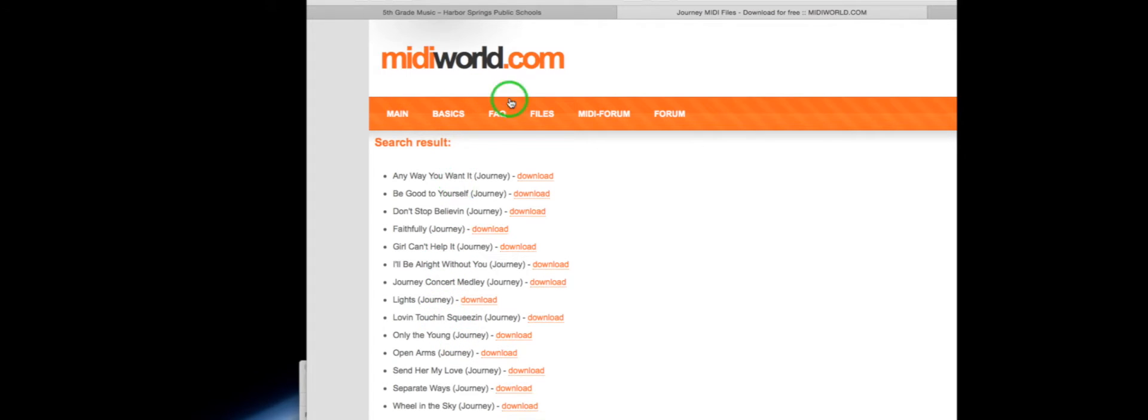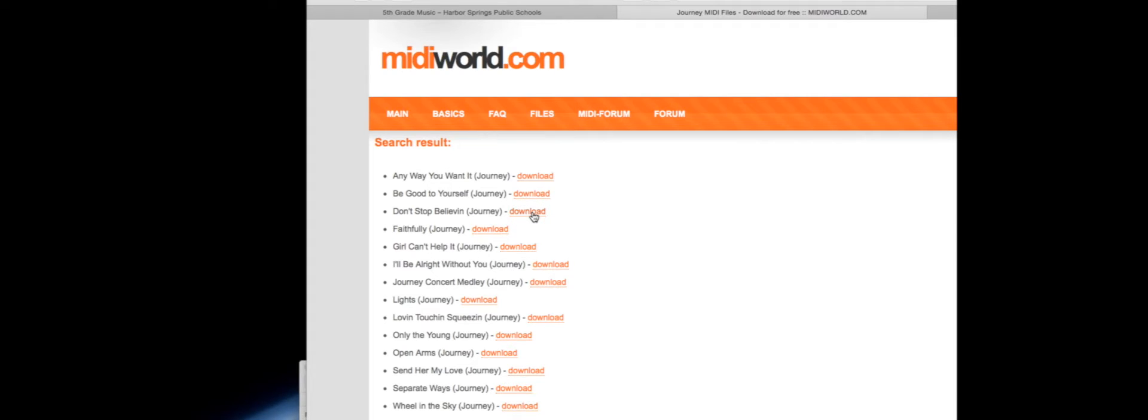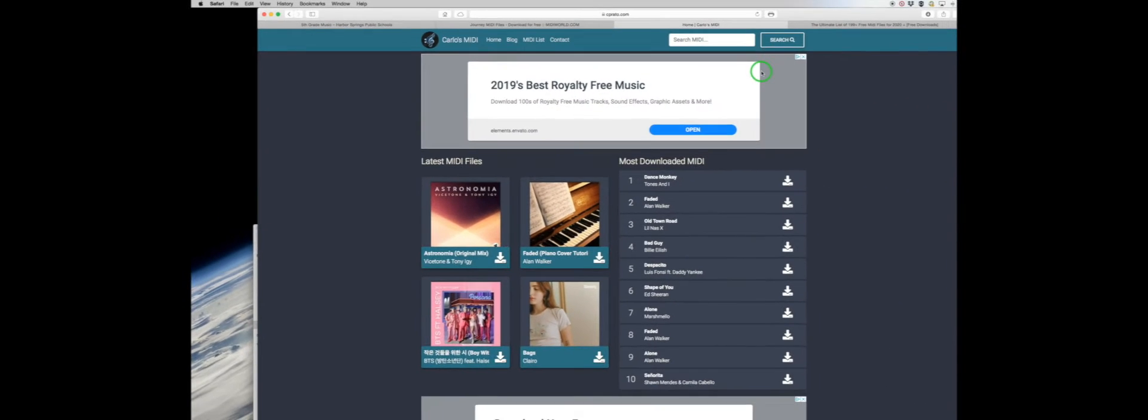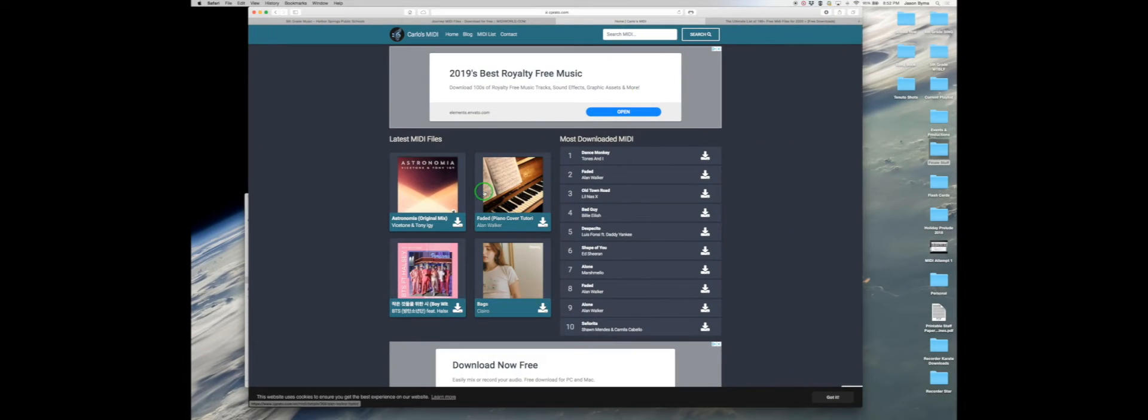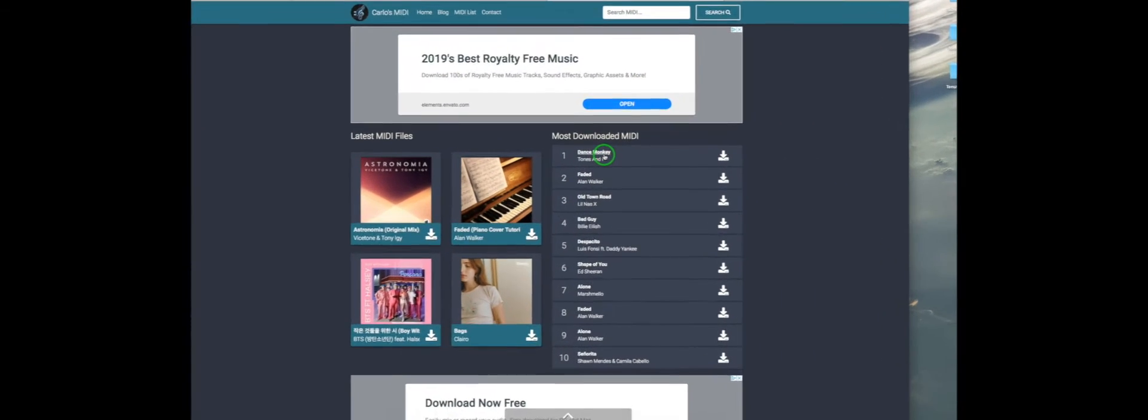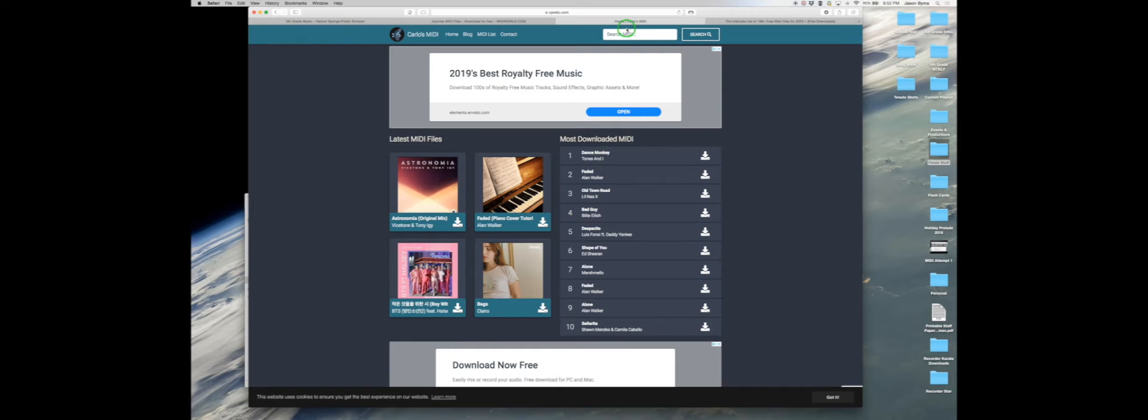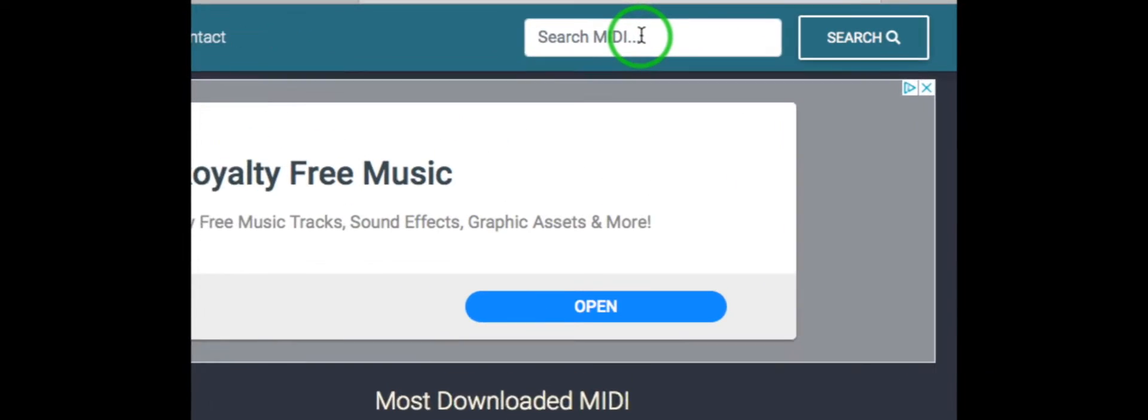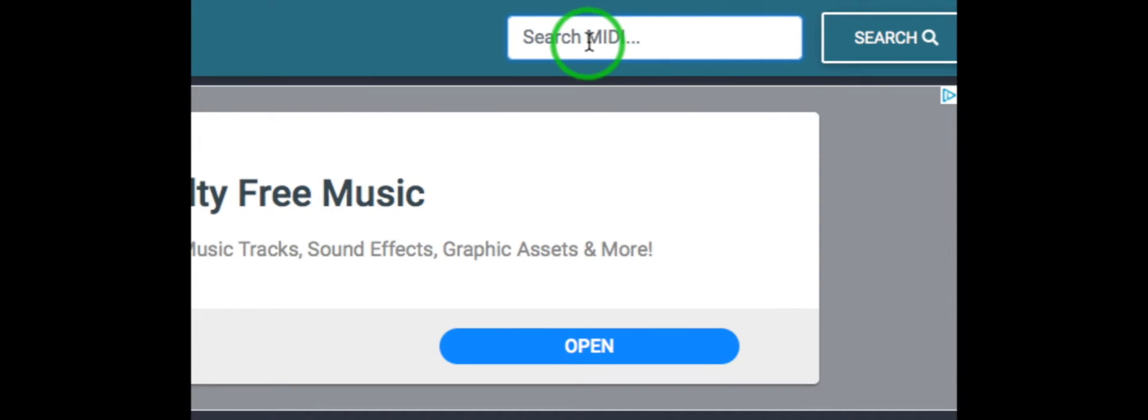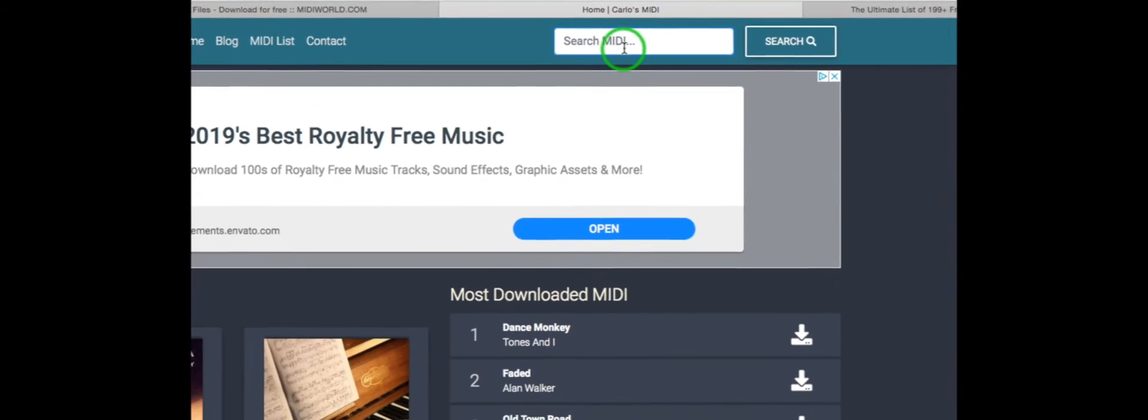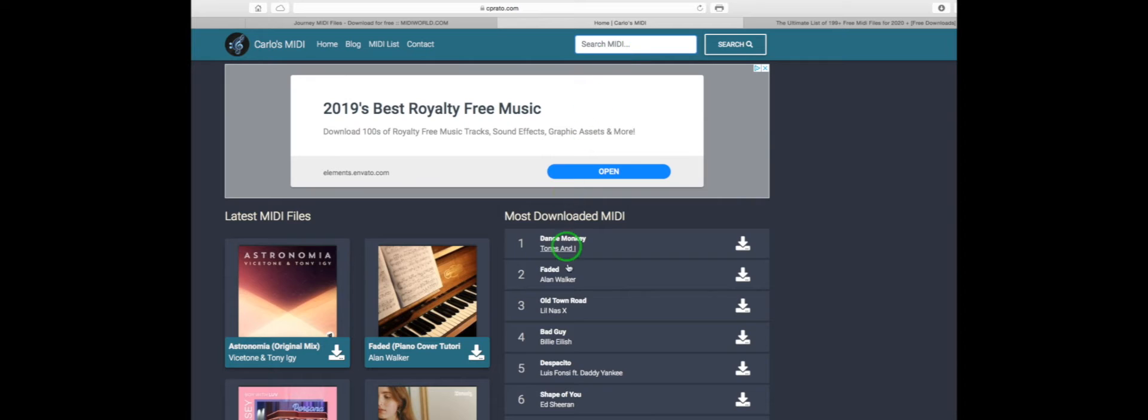Now the annoying thing about this website is you don't get to preview it. So Don't Stop Believing you click on it, download it, open it. You might like it, you might not. If you don't like it, delete it, start over. Here's Carlo's and they'll do the top songs that they have. You can also search here if you just want to search Journey or Michael Jackson or whatever.